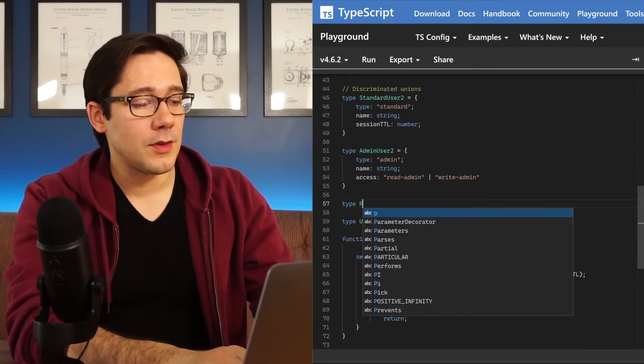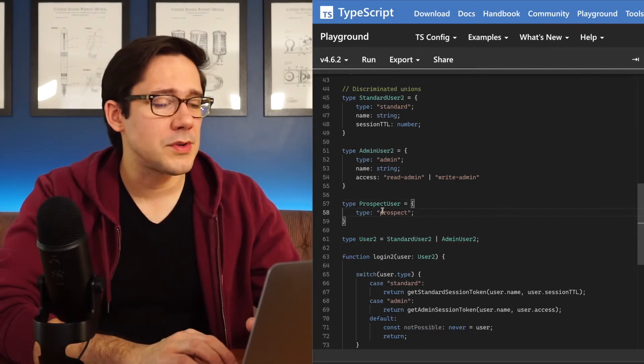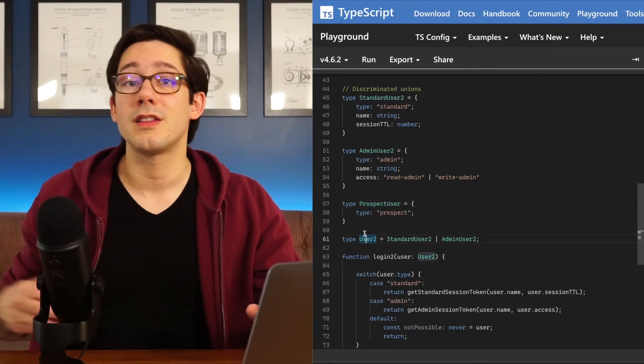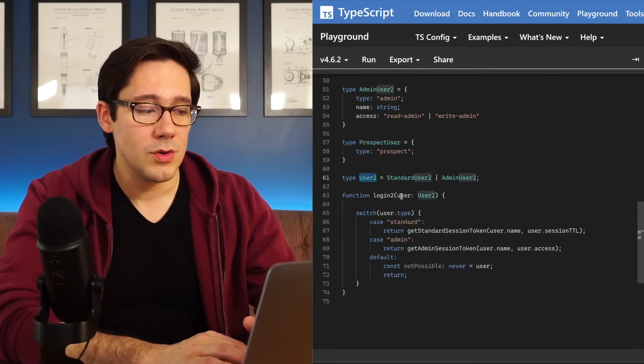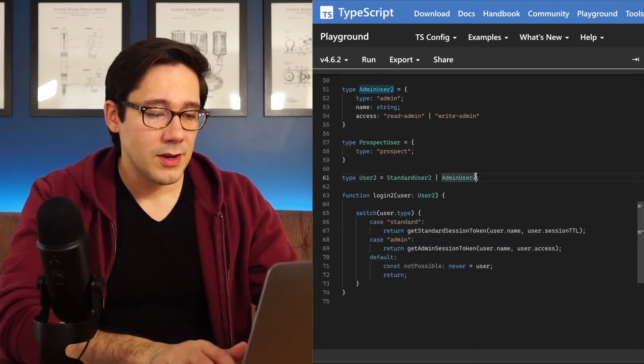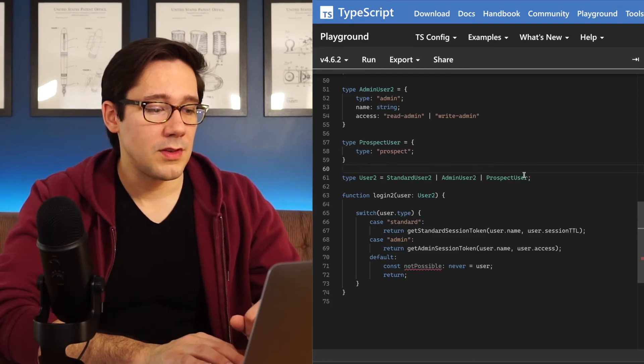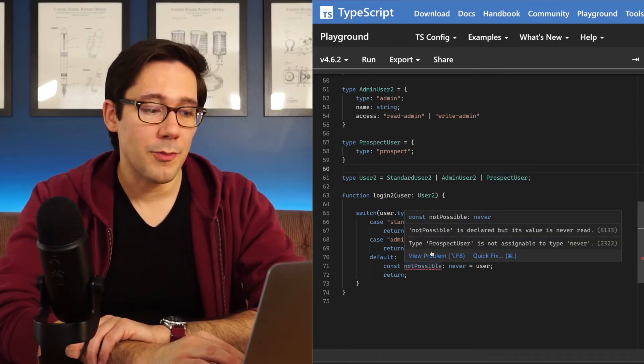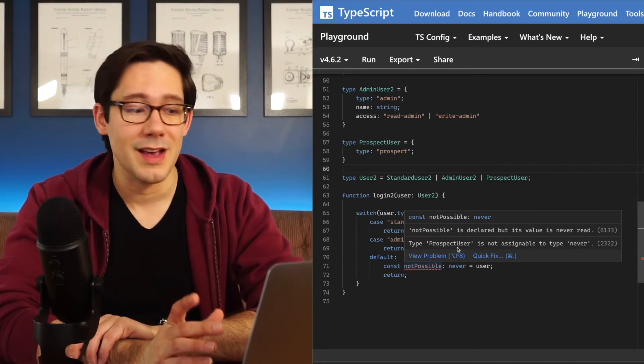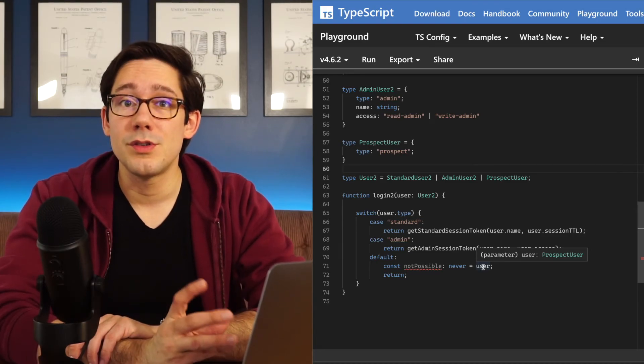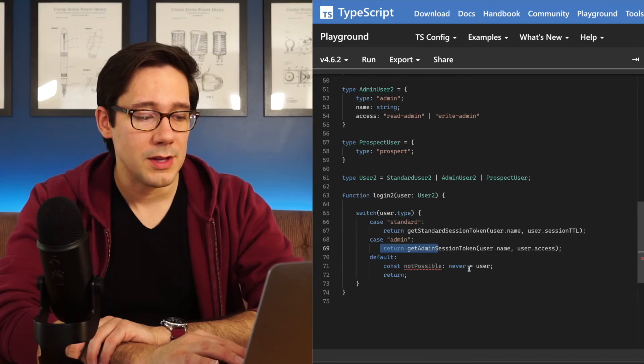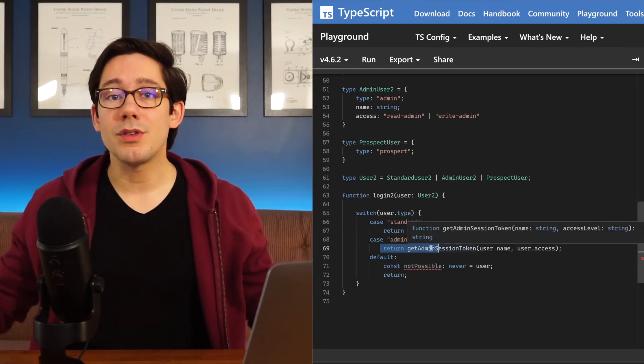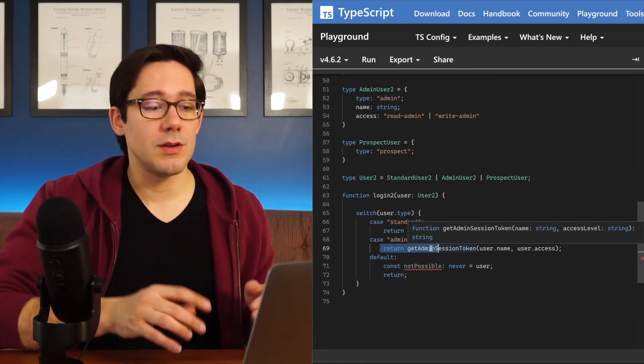But this becomes really handy if we add a new user type. Let's say for example, that we add a prospect user. Maybe this is a new type of user that we expect to sign up, but they're still early in the signup stage. Now when we add this prospect user to our users union here, keep an eye on this default block down here. So I'm going to go ahead and add prospect user to this. Now we get a type error at notPossible. And the problem is that the type prospect user is not assignable to the type never. Basically at this point, TypeScript expects the user to be a prospect user because we've removed the possibility of it being a standard or admin user.